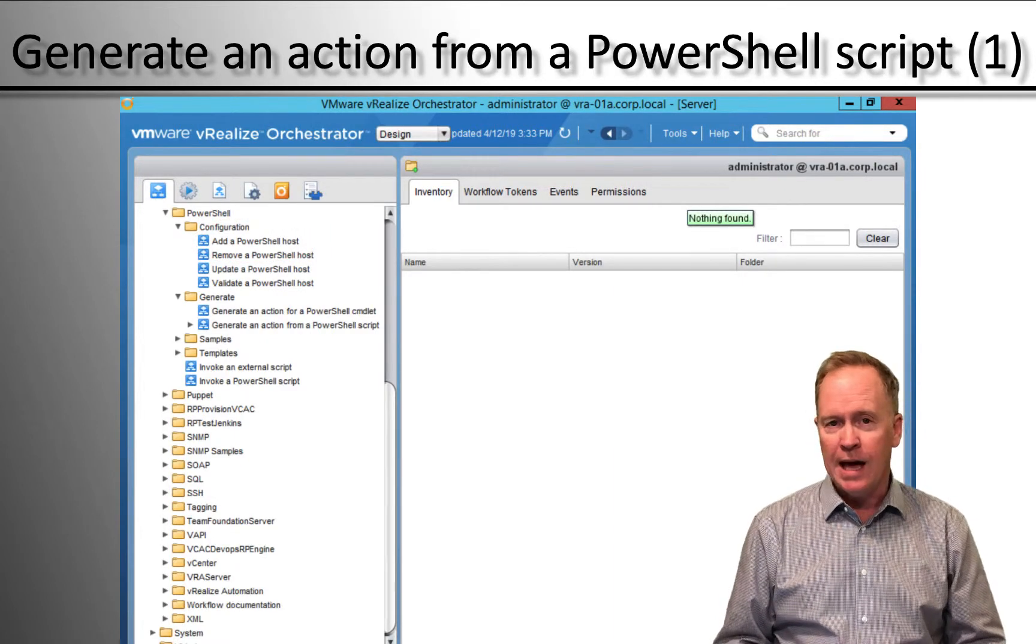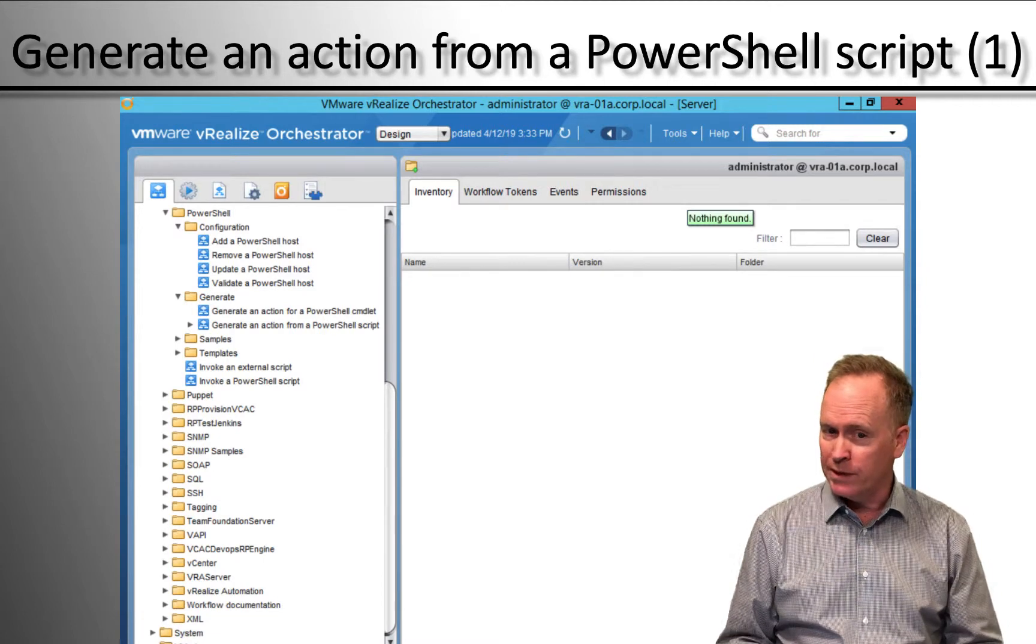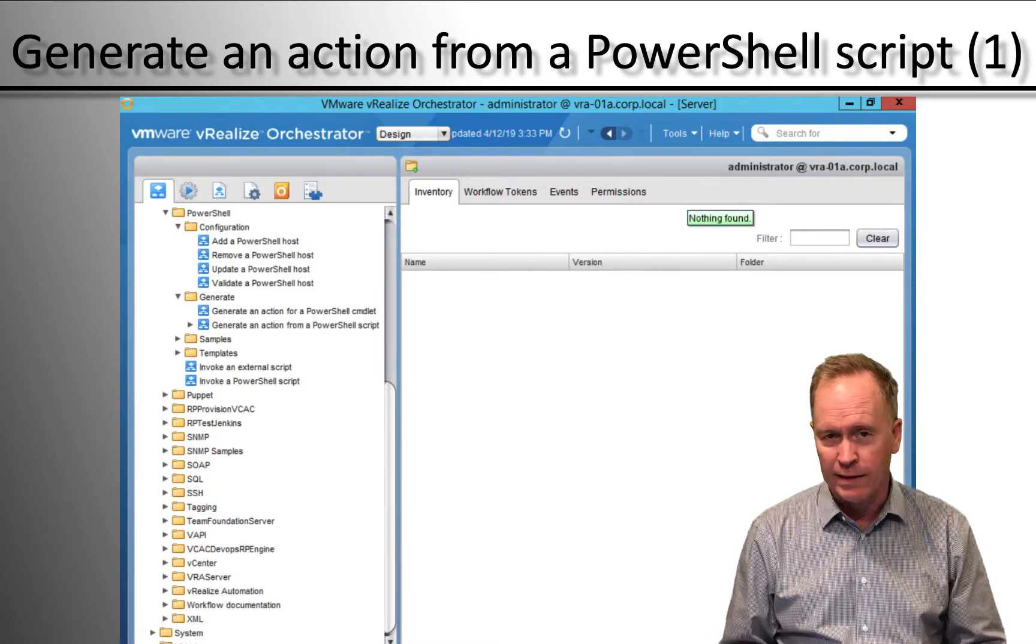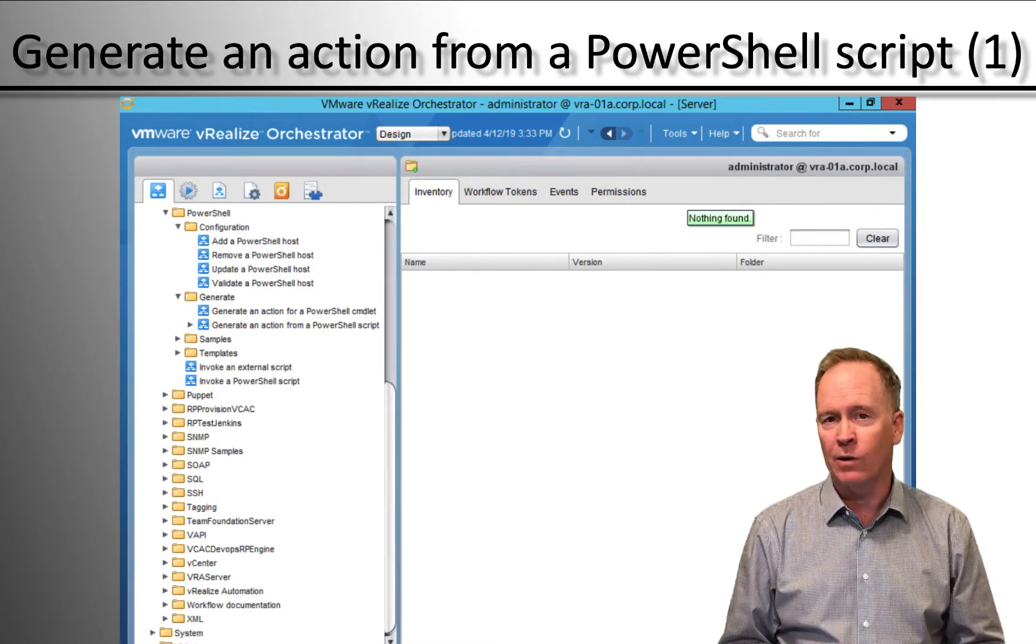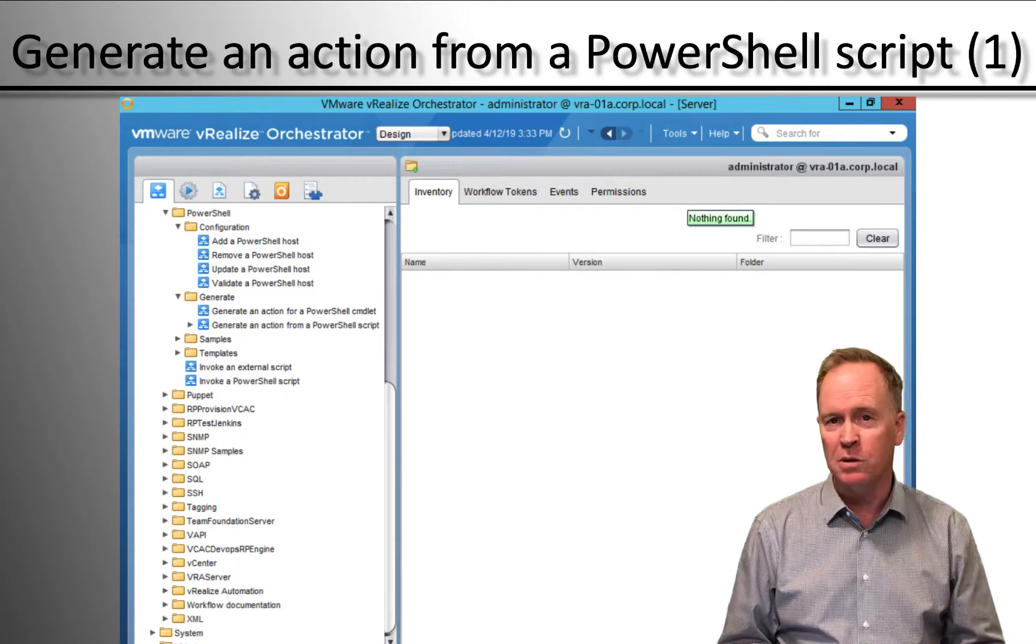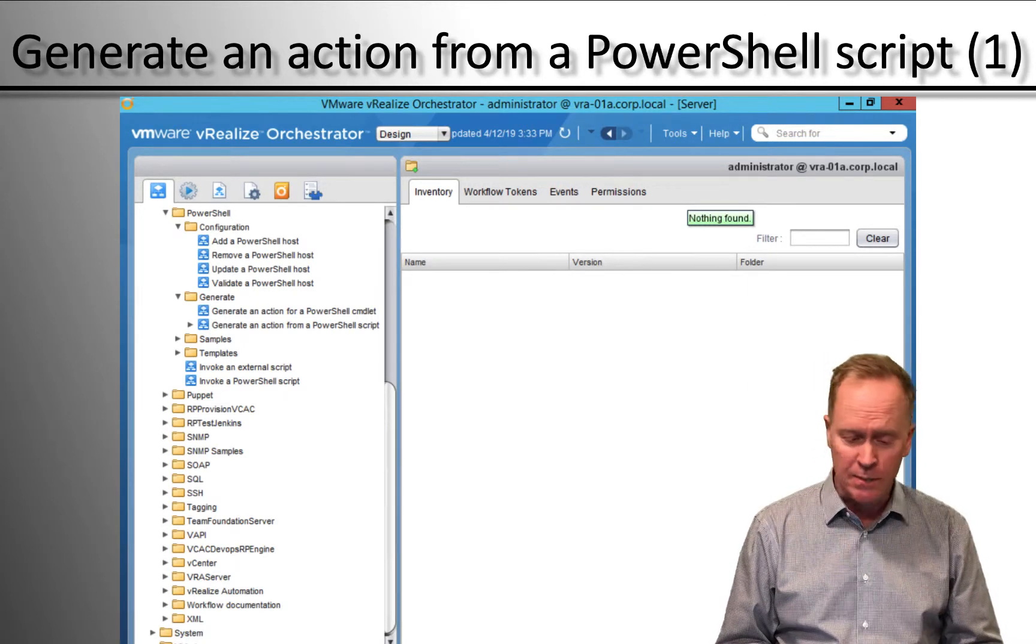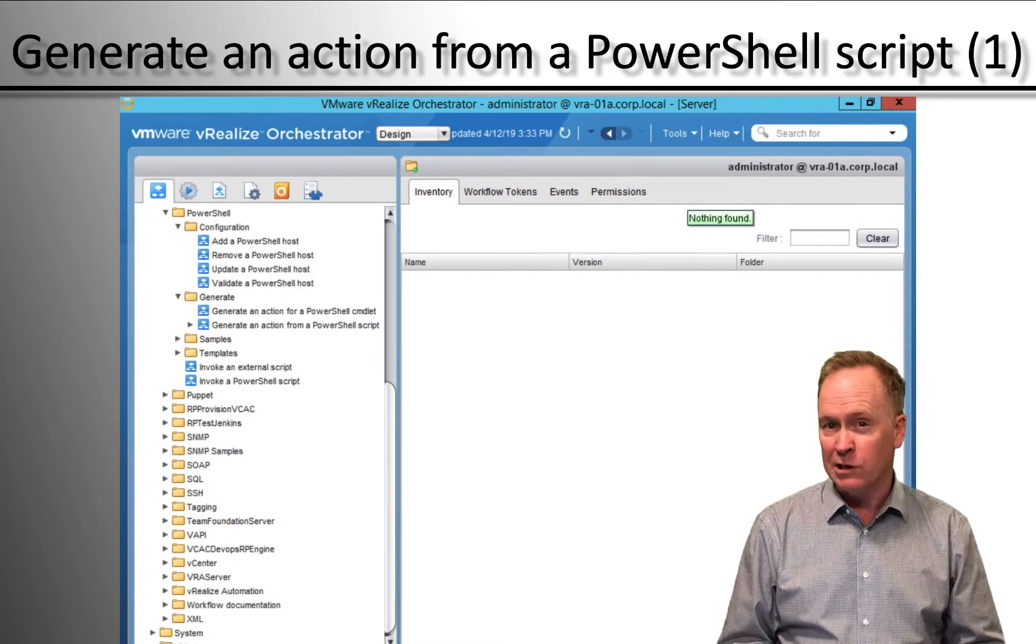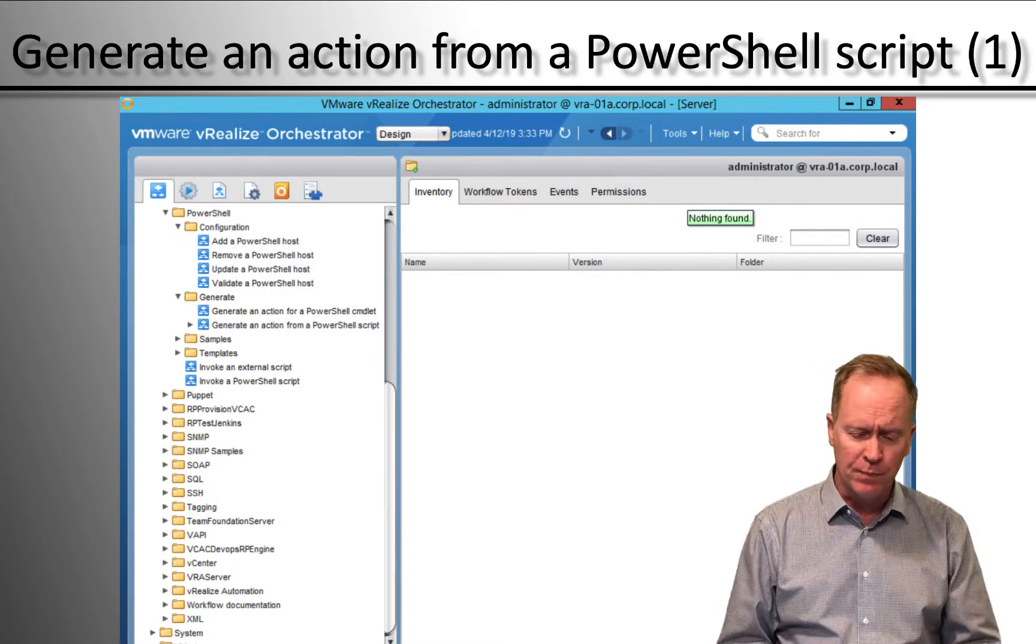Having set all that up, plus the things in the video before that, we now have our Orchestrator server able to talk to the Windows machine. So let's see what we can actually do with the configuration that we've set up.